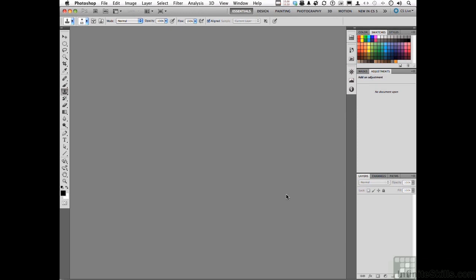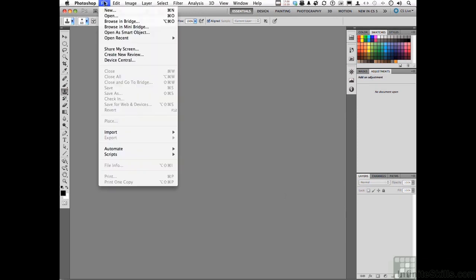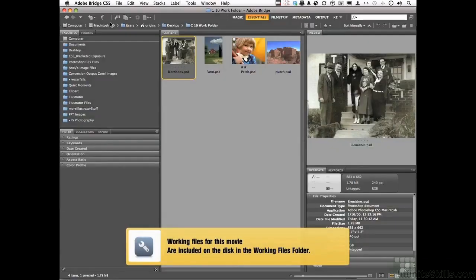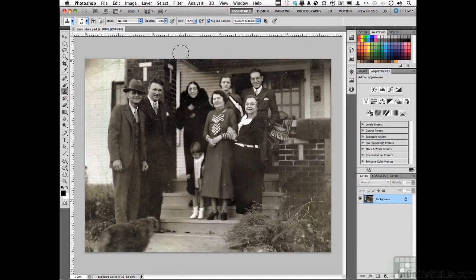Let's do this. Go to Bridge — File, Browse in Bridge. Open up this old image called "blemishes." You can see a bunch of people standing on a porch. Old photograph. But look at all the blemishes — all this stuff.